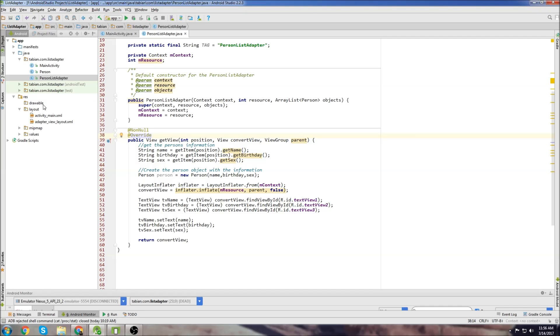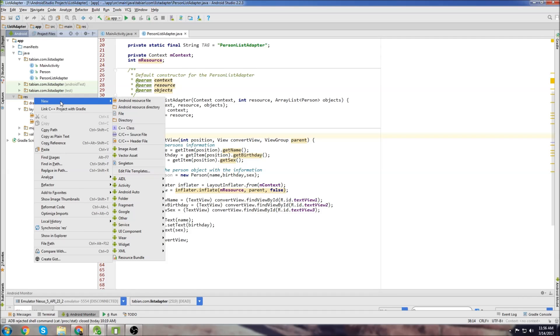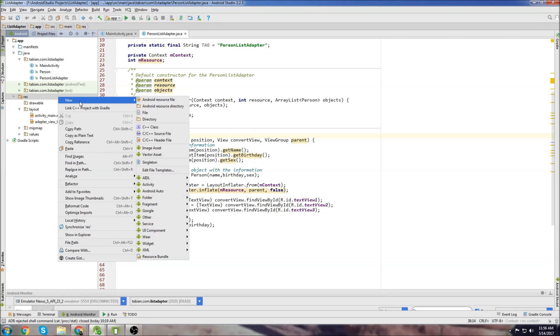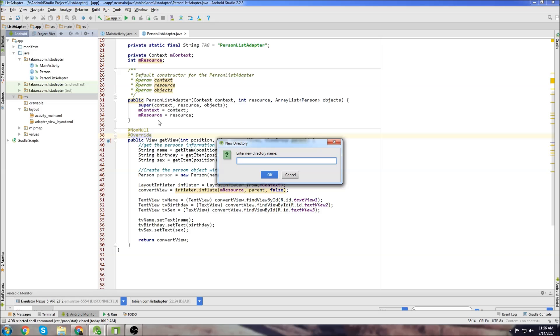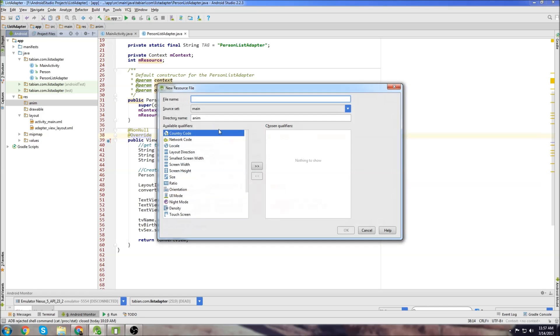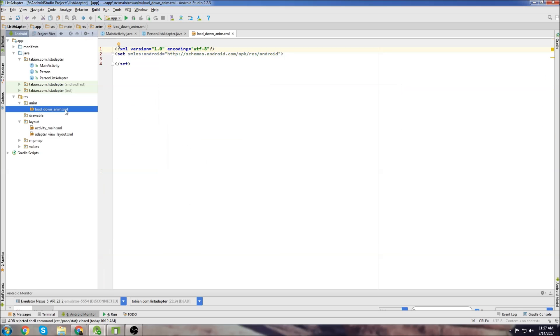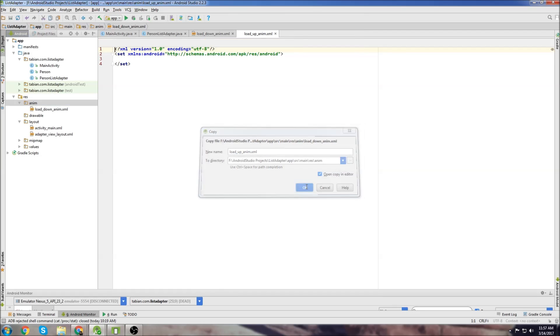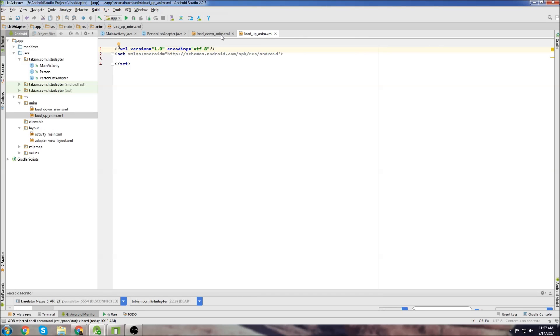To start off we're going to create a new folder in the res directory here. Just right click on res, go to new and directory and we're going to call this anim. This is where we're going to store the files for showing that loading animation. Right click new animation resource file and one of them is going to be called loading_down_anim and let's copy that, paste it, and this one is going to be called loading_up_anim. So now we have those two animation files.